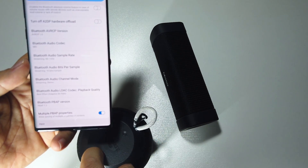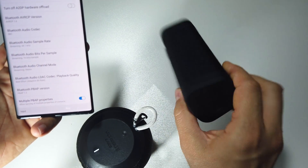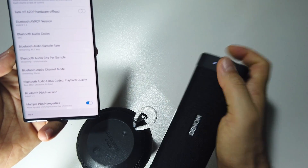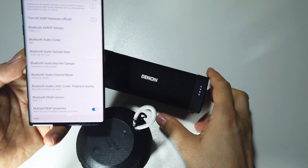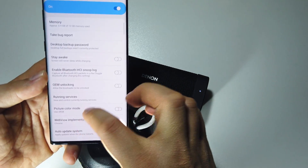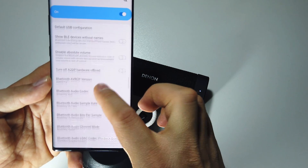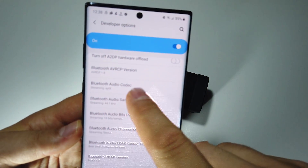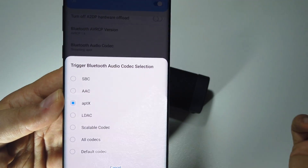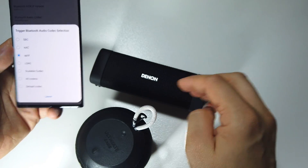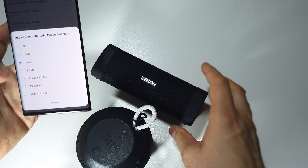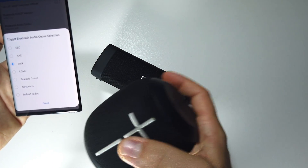Now let's turn that off and connect the Denon speaker. It's connected — go back to developer options and check again. We have aptX audio codec confirmed. This is how you can check what type of codec your speaker is using.